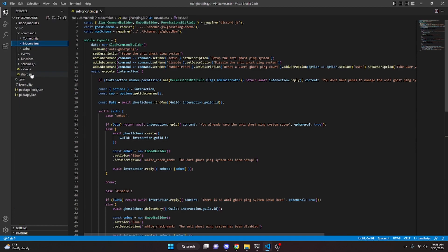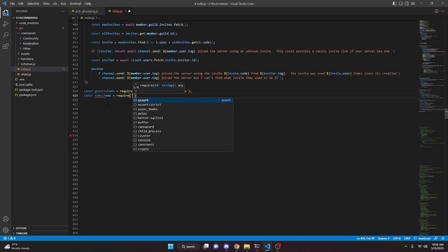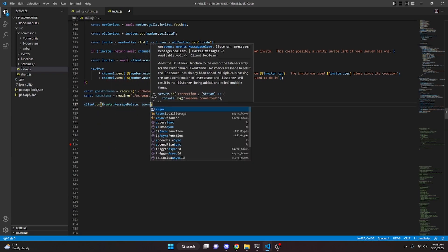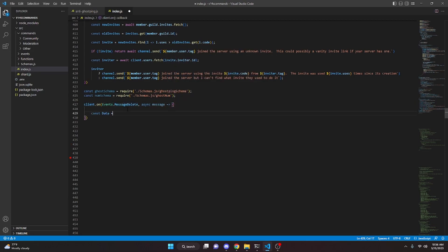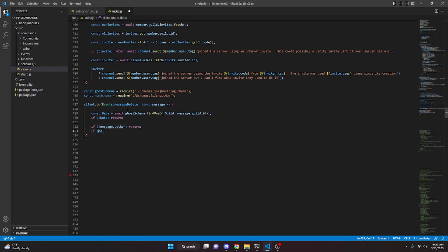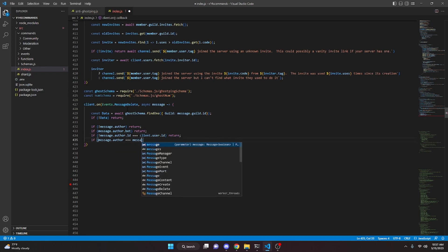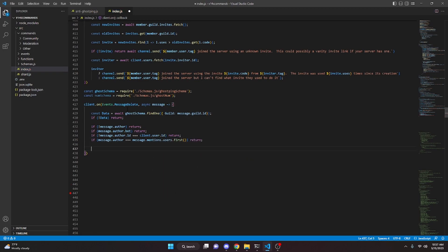Now we move over to our index.js file. We define both schemas: const ghostSchema equals require('./schemas/ghostpingschema') and const numSchema equals require('./schemas/ghostnumschema'). Then we do client.on(Events.MessageDelete, async message) and open this up. We get const data equals await ghostSchema.findOne with guild set to message.guild.id. If no data, return. If no message.author, return. If message.author.bot, return. If message.author.id equals client.user.id, return. And if message.author equals message.mentions.users.first(), return as well.